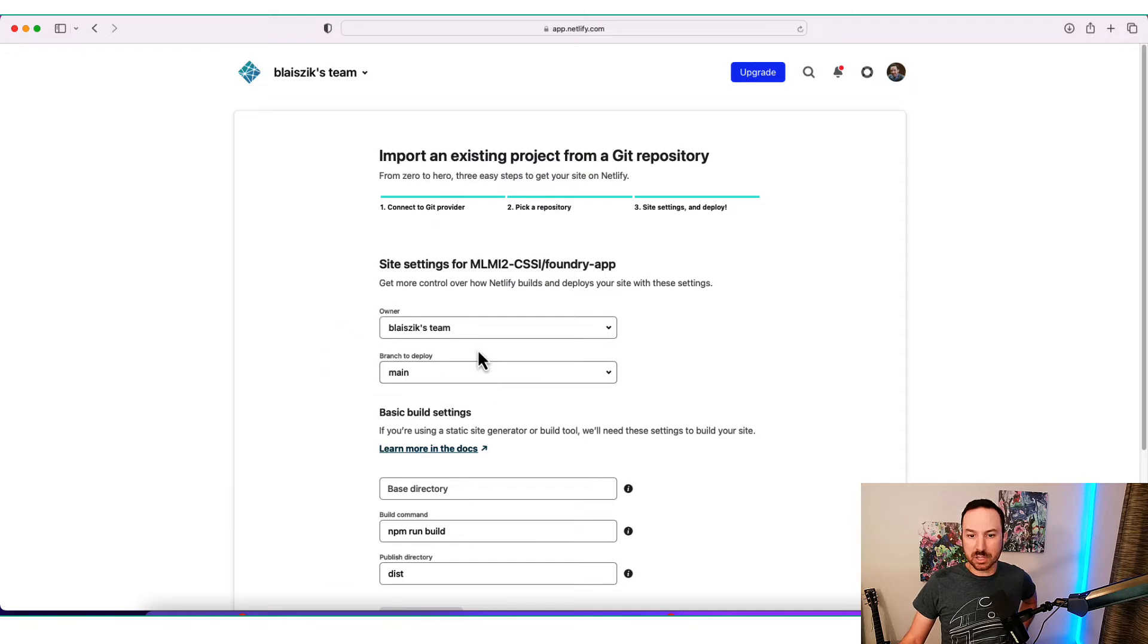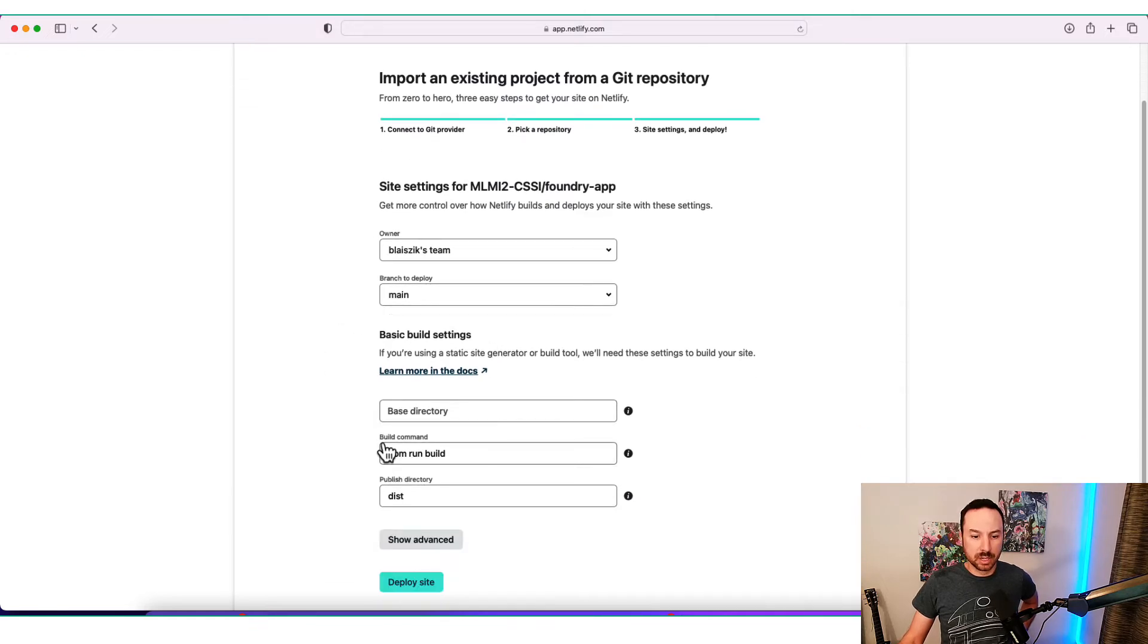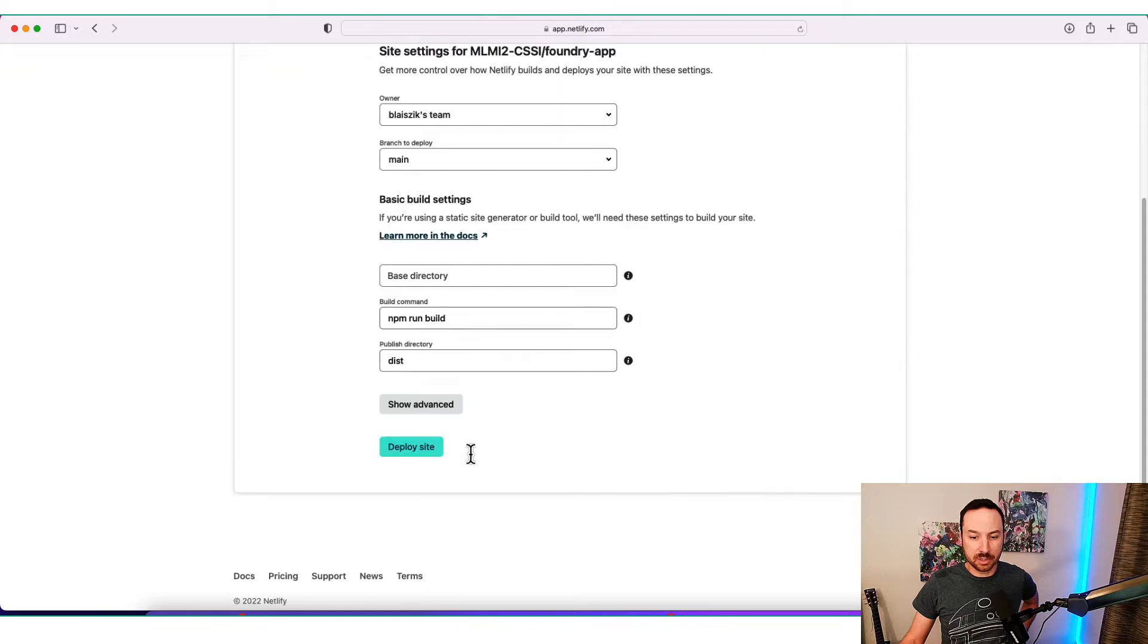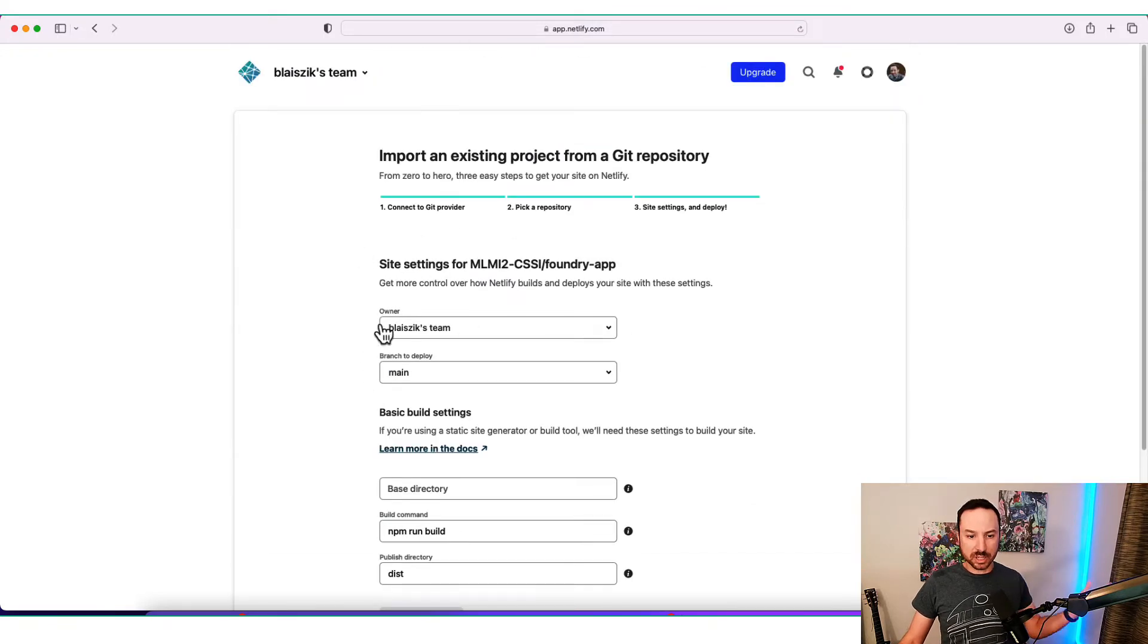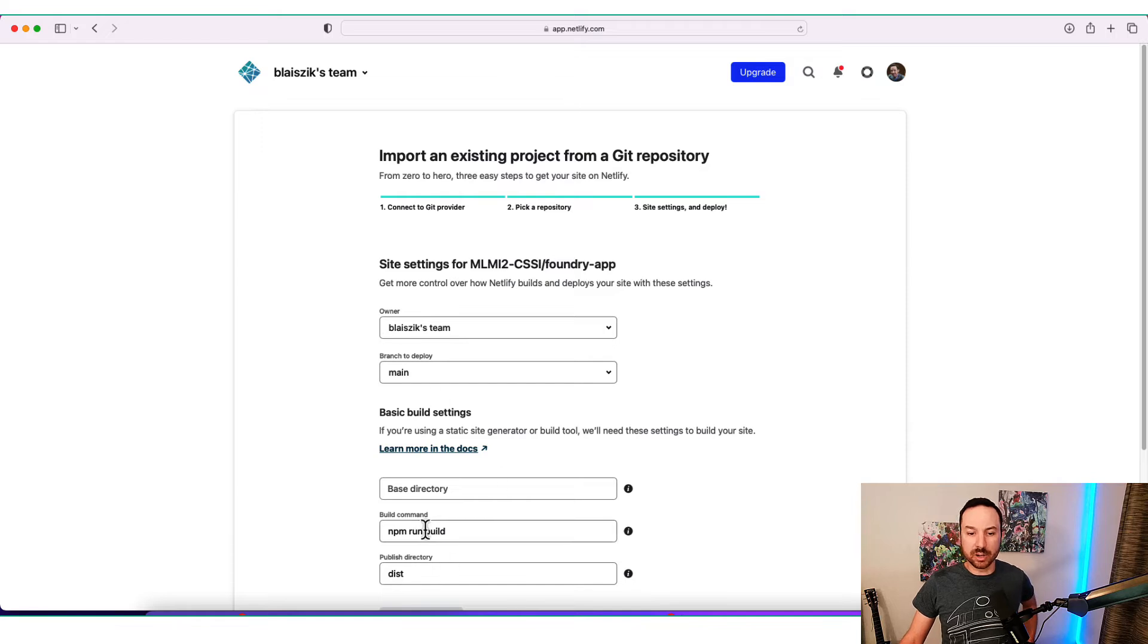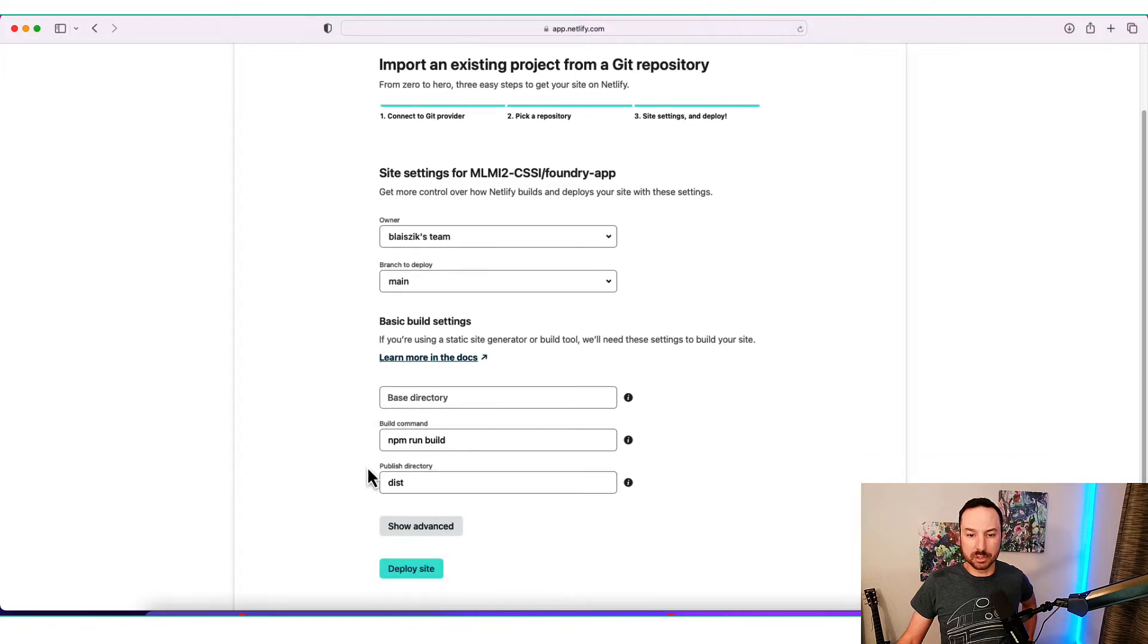You can see it gives you some options. You can have a different build command, for example. But really, it's this easy. It connects to the repository. It's going to pull the contents of that repository, run this command, and put that behind a website location that it builds for you automatically. So we're going to click Deploy Site.